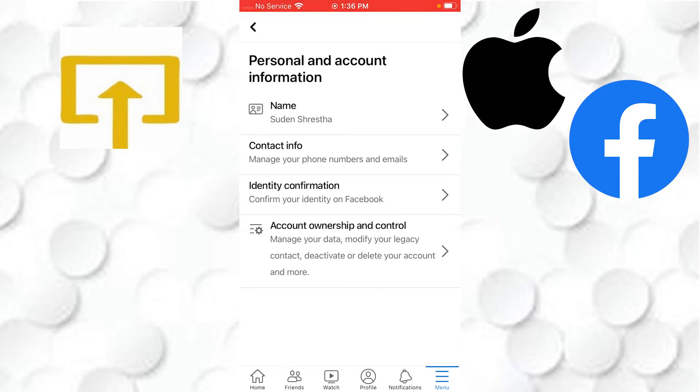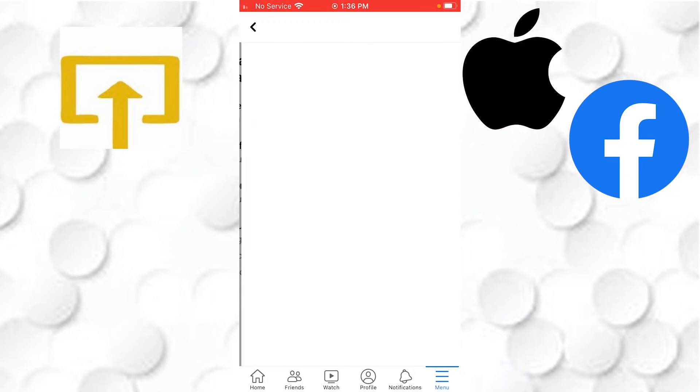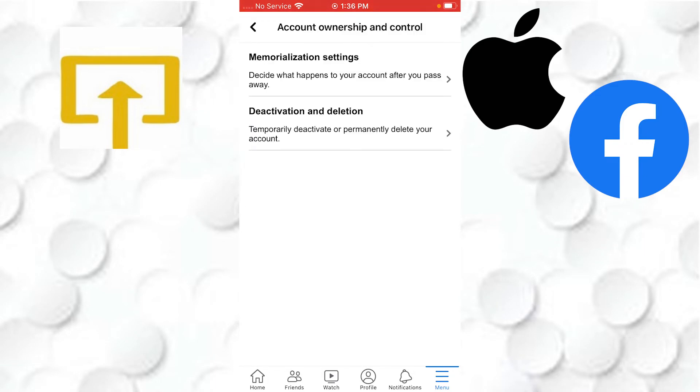Tap on that Account Ownership and Control, and here you can see the Deactivation and Deletion. Tap on Deactivation and Delete.